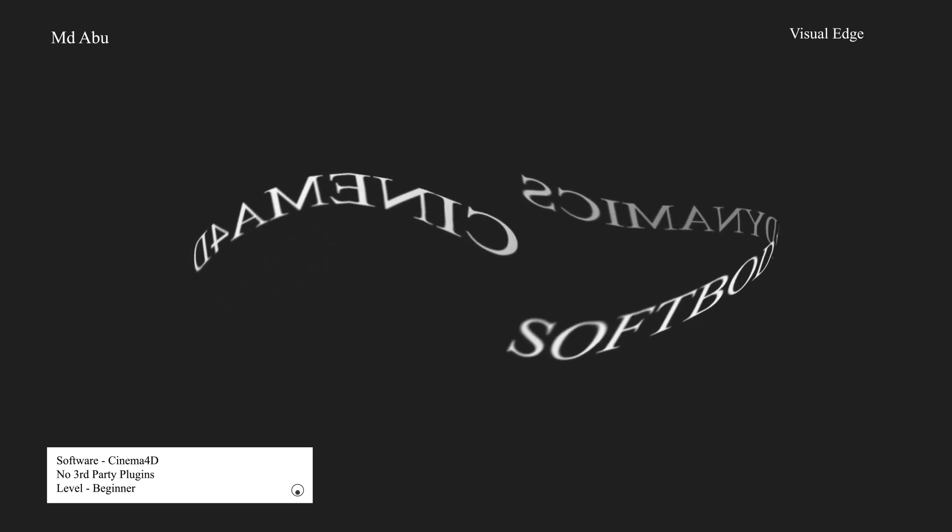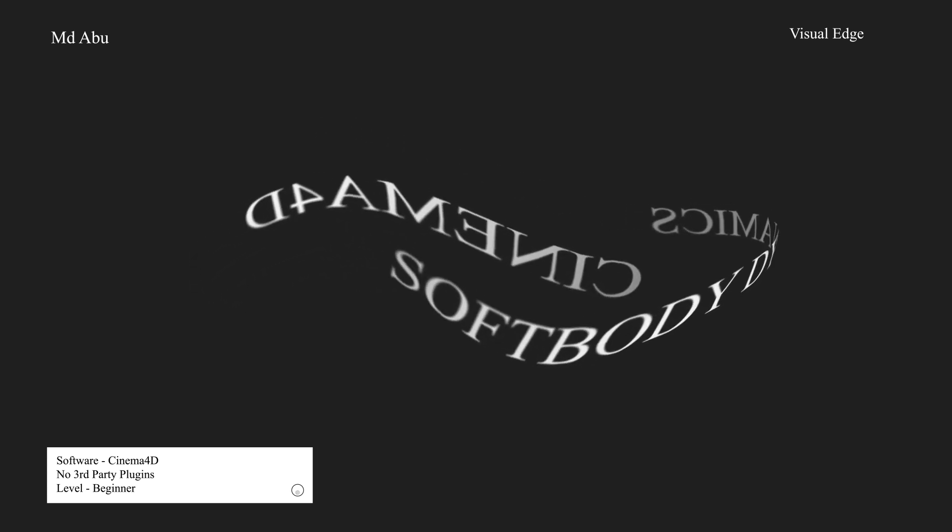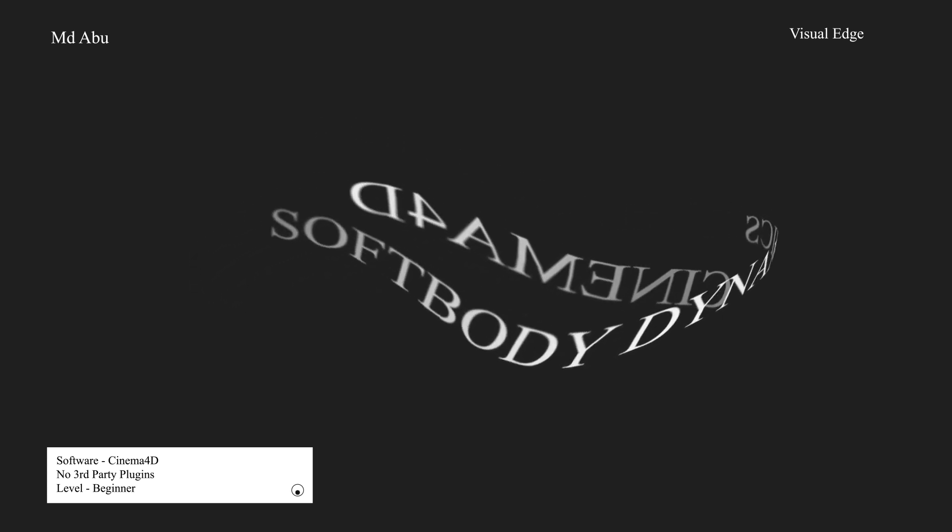This is Mohammed Abu from Visual Edge and today we are going to learn Cinema 4D's soft body dynamics. Fire up Cinema 4D and let's get started.